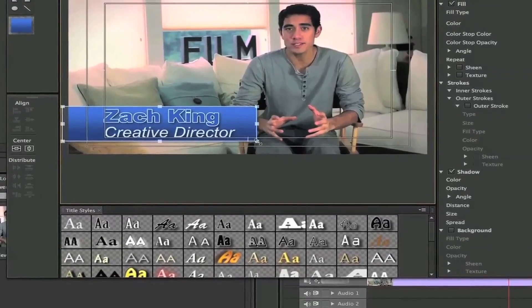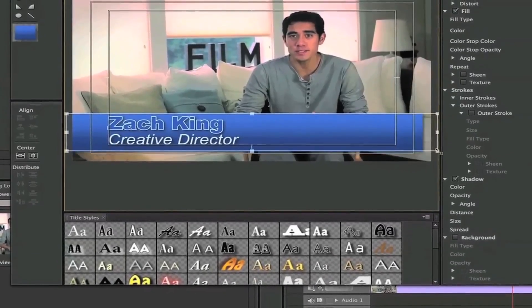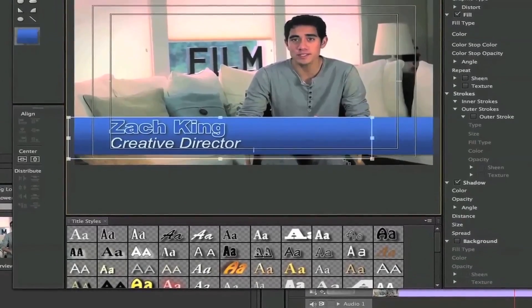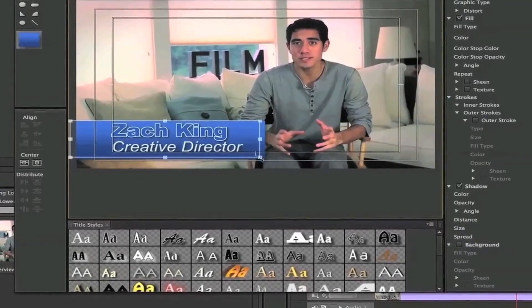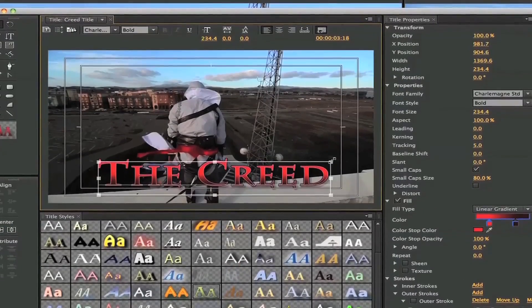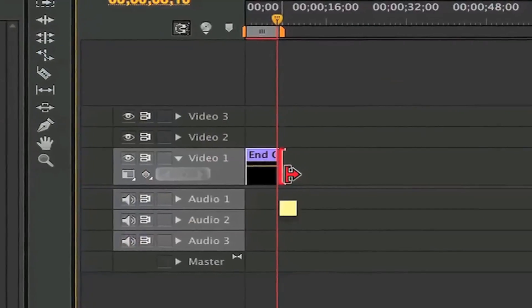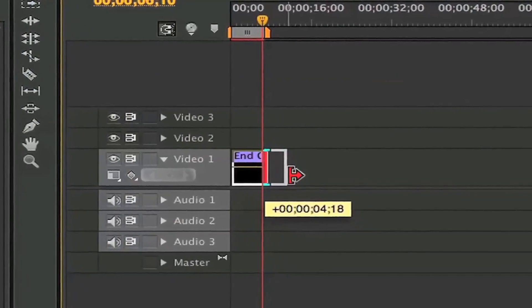Some of my favorite lessons are when we go over creating lower thirds, titles, and graphics that pop up in your video — and you create those all inside of Premiere. You don't have to go into After Effects or anything like that.